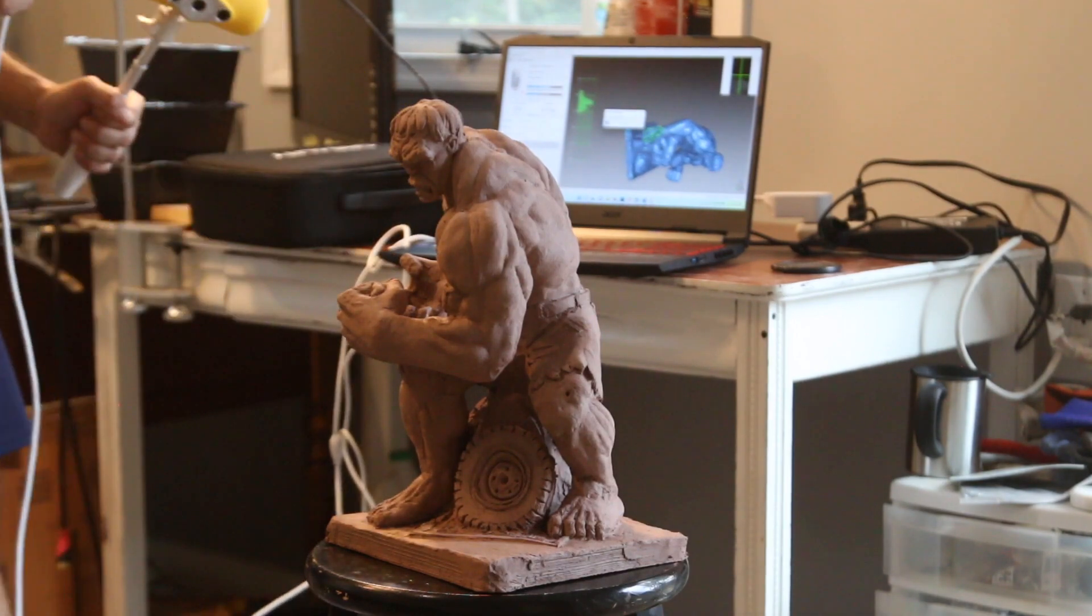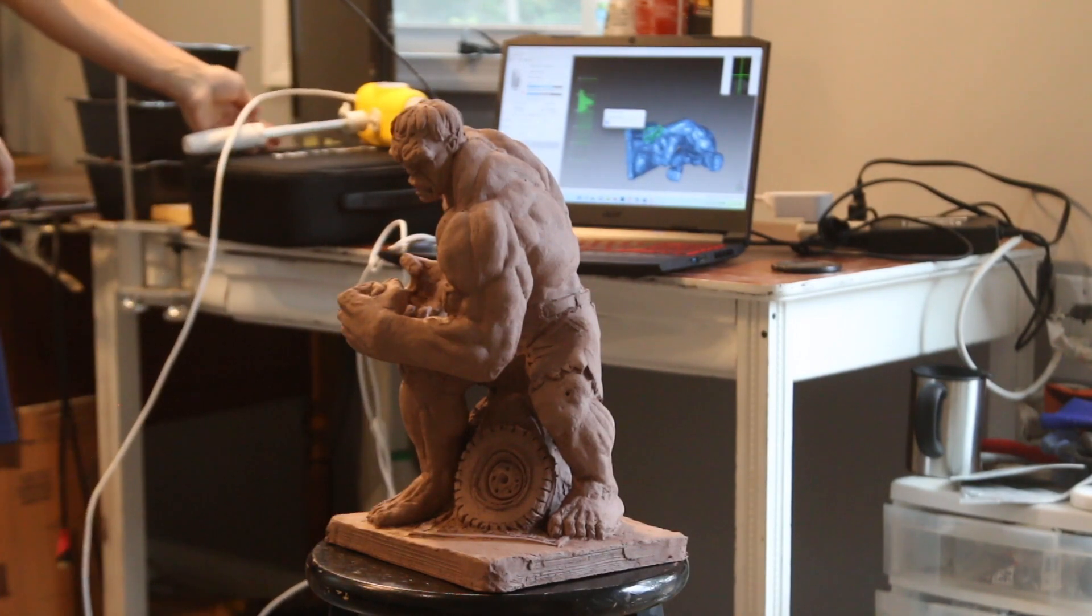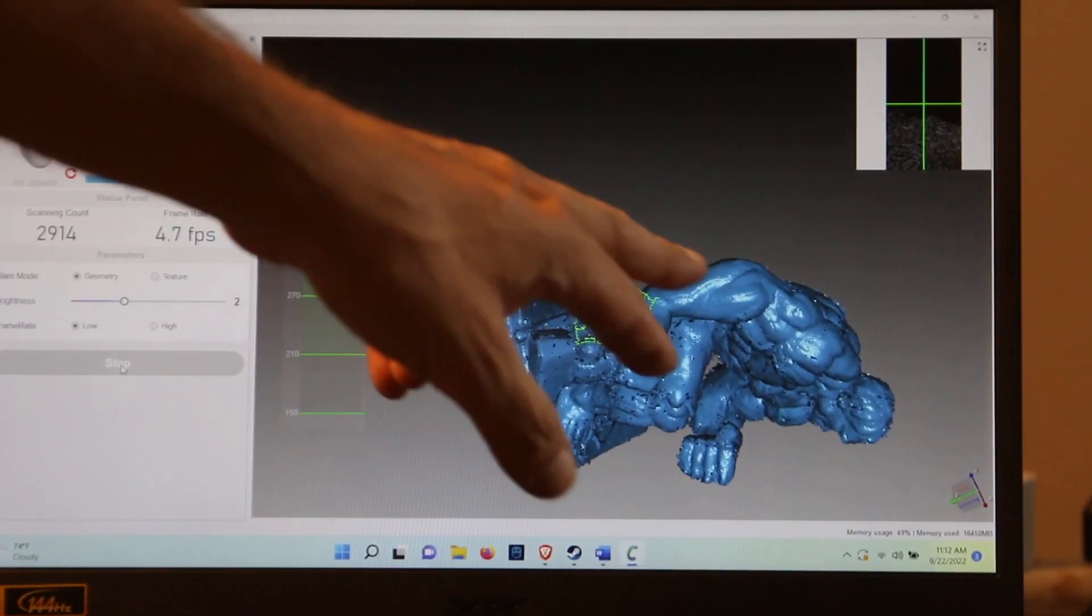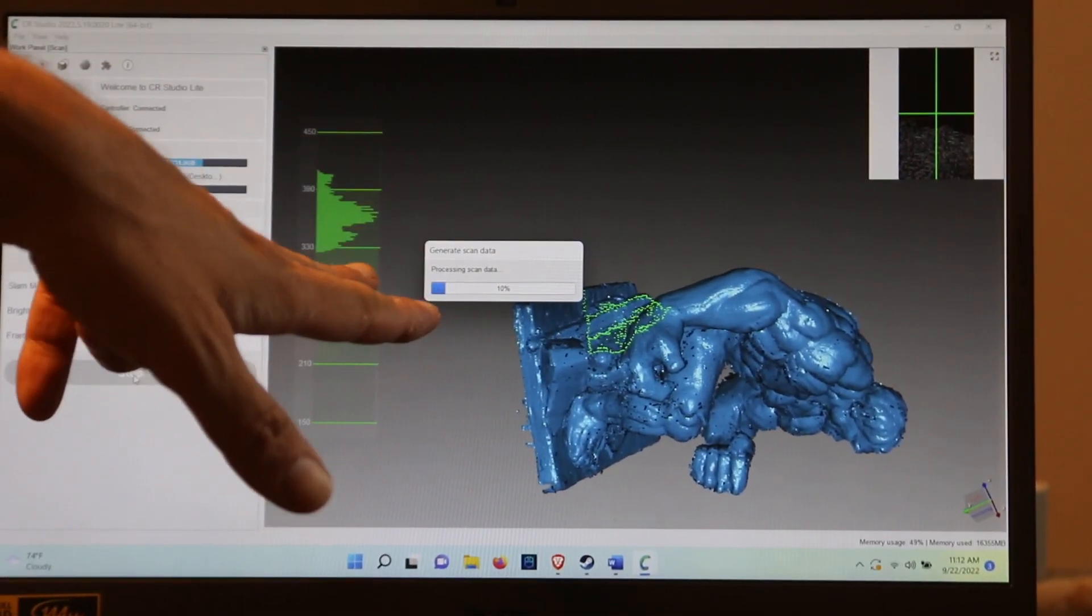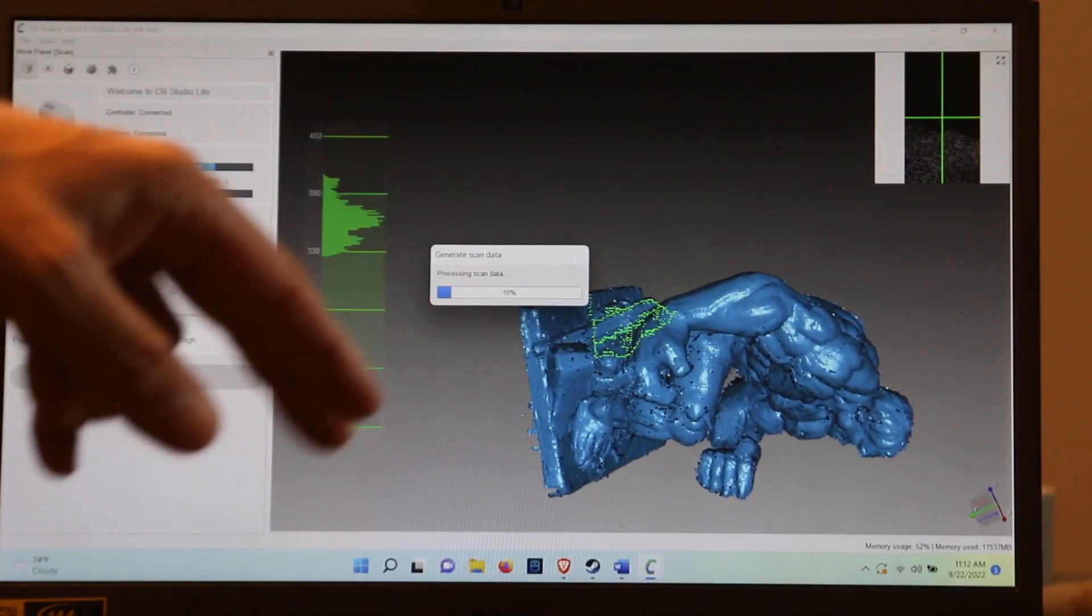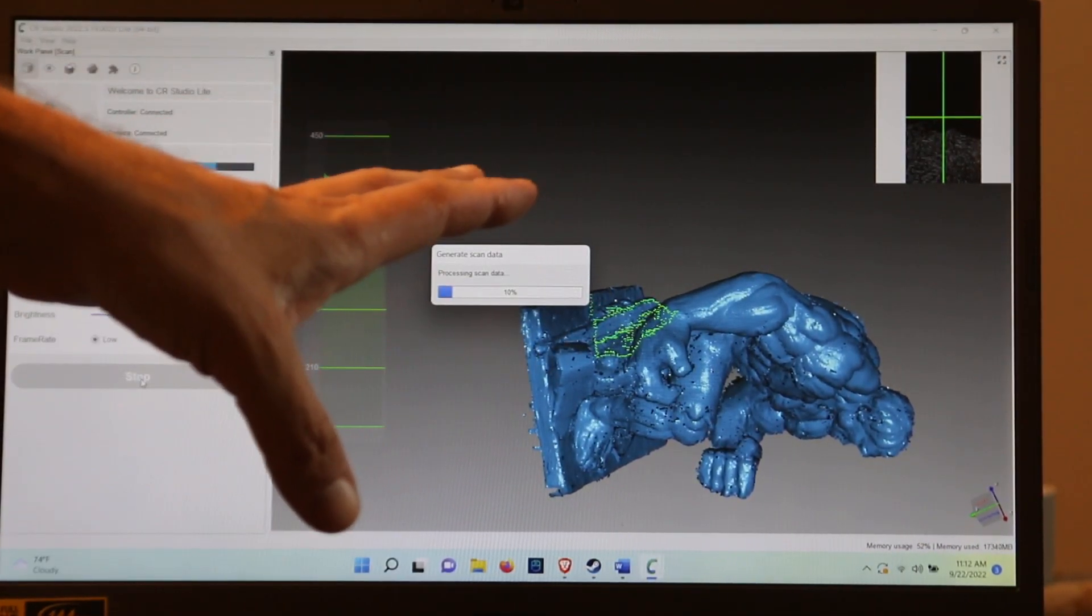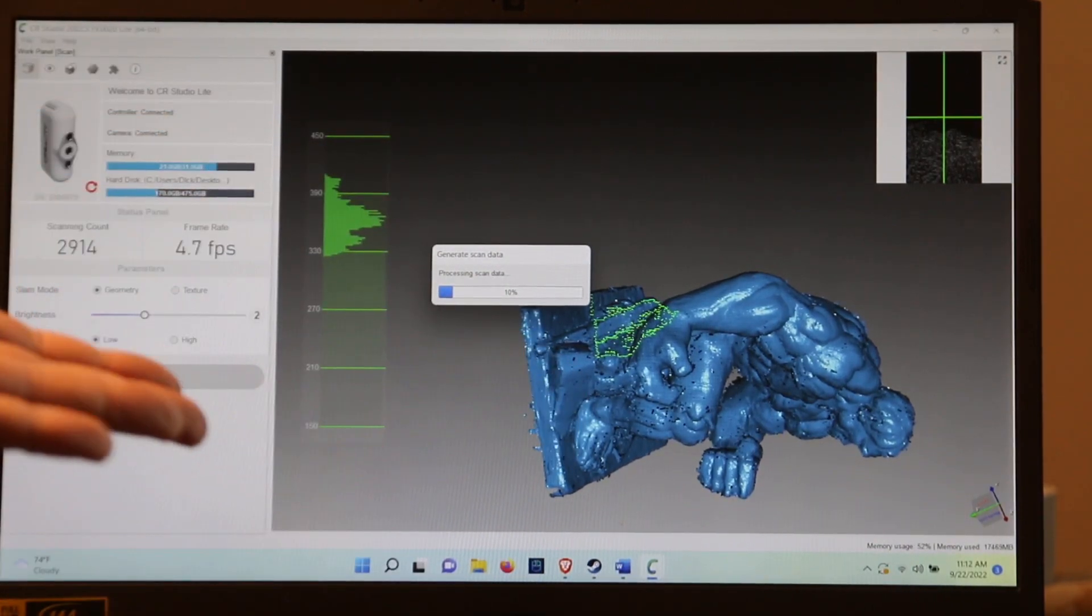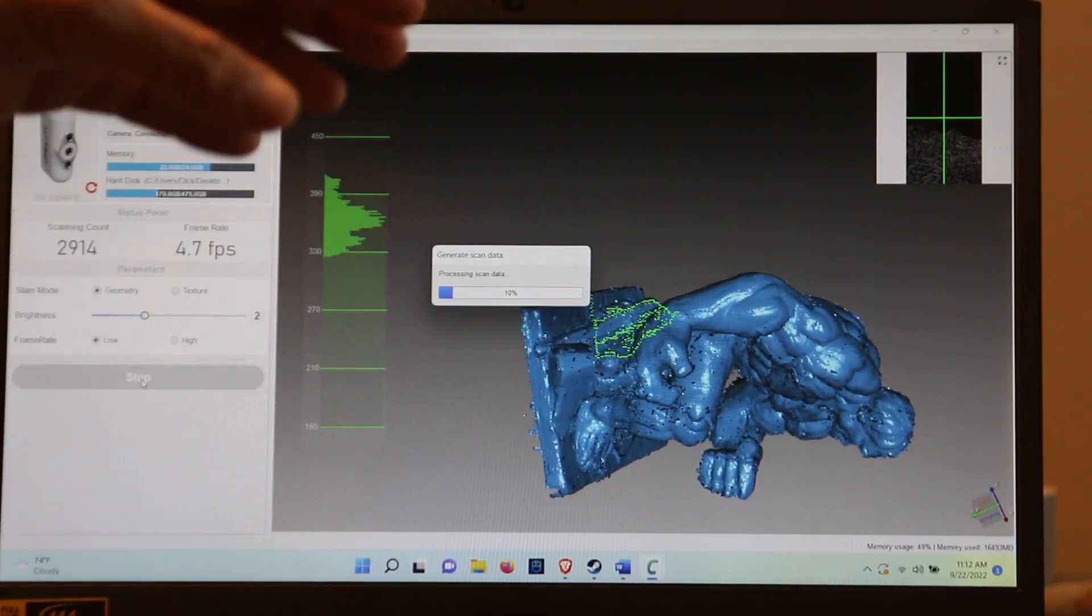And now it's going to generate data. So as you can see you got the sculpture here. And now you hit end, and it's processing scan data. It takes a while. If I was using my old computer, this would take literally an hour, and sometimes it would crash.